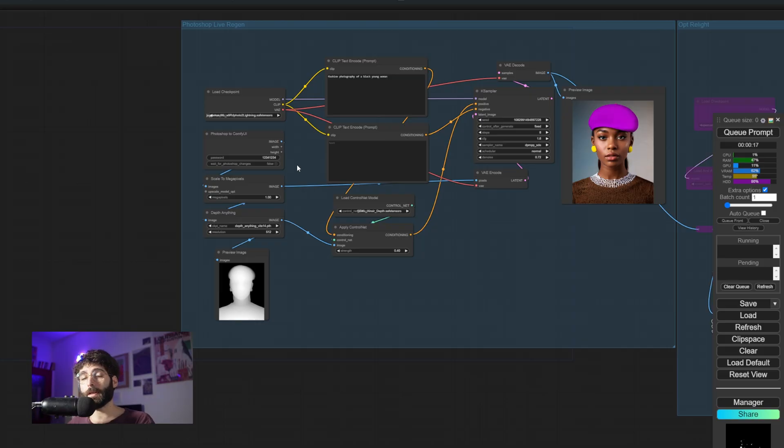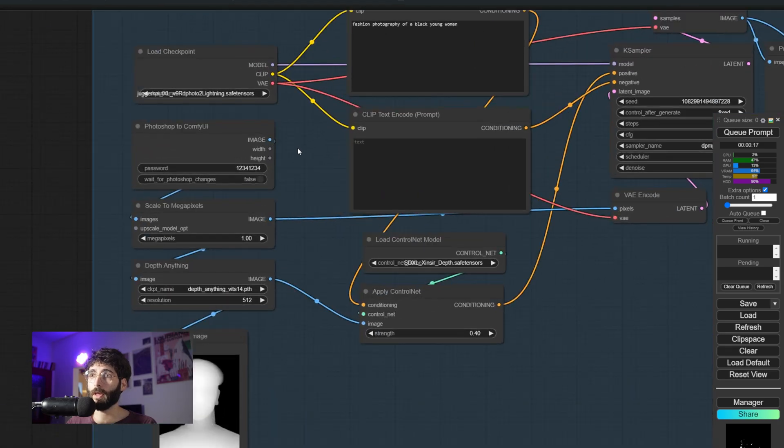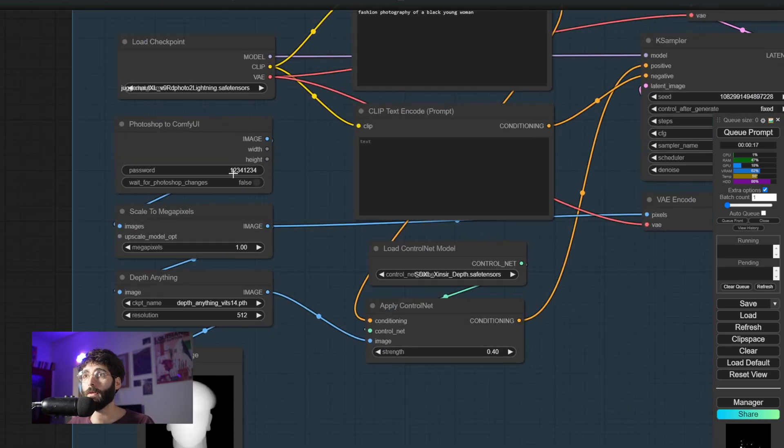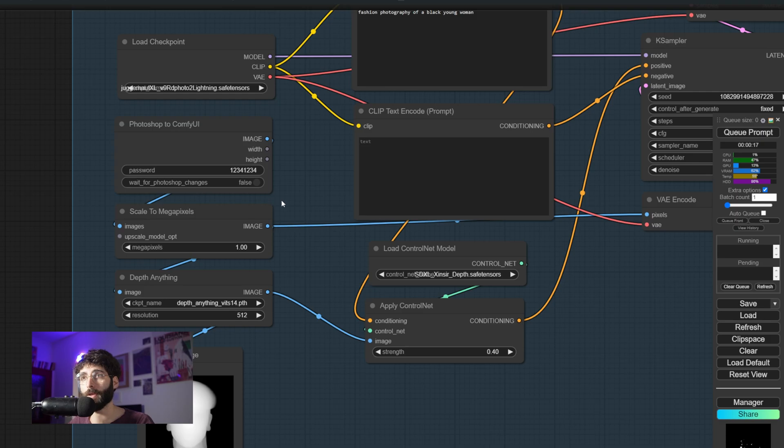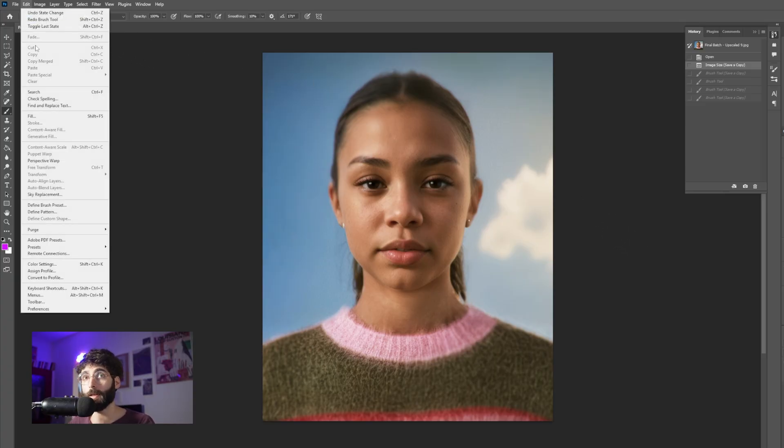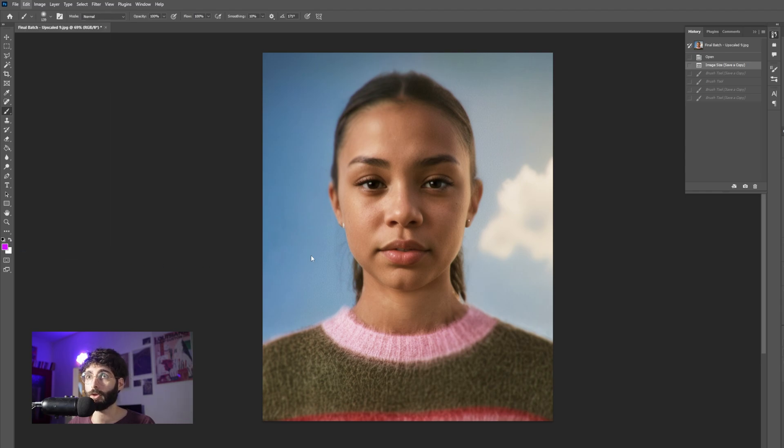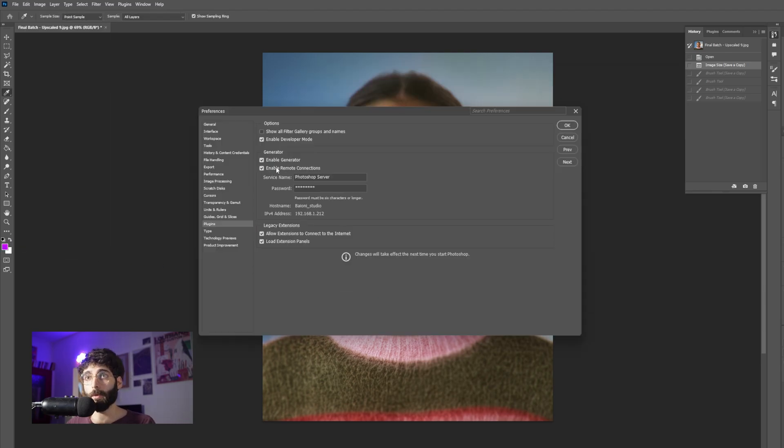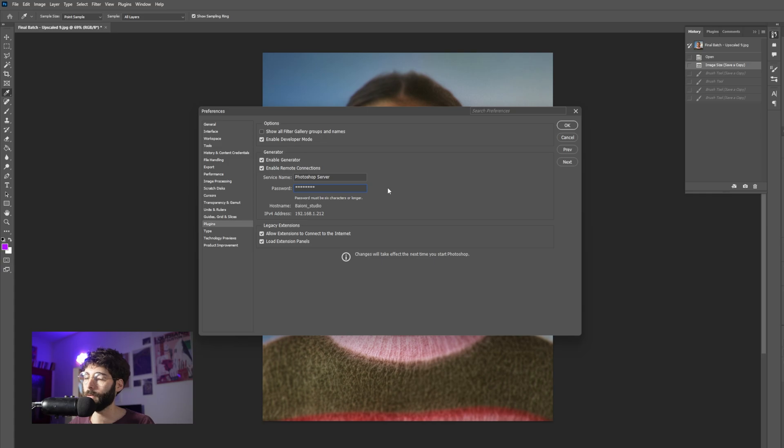Now back inside of the workflow, what we need to do is just set up a password here for Photoshop connection. In my case that's 12341234, and then we have to go back inside of Photoshop. Here in the Edit tab we want to go to Remote Connections, enable remote connections, and set the same password, 12341234 in my case, that we used inside the Photoshop to ComfyUI node.